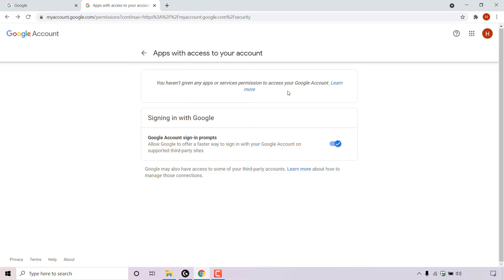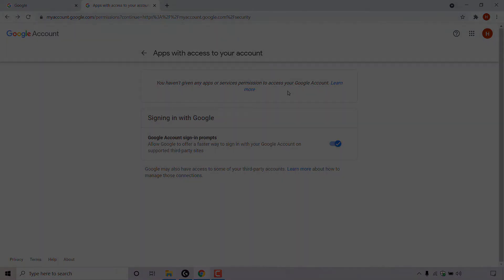And that pretty much concludes the video on how to remove third-party apps or services account access to your Google account. If you enjoyed this video, be sure to give it a like, comment down below, and most importantly of all, subscribe to support the channel. I'll see you on the next video.